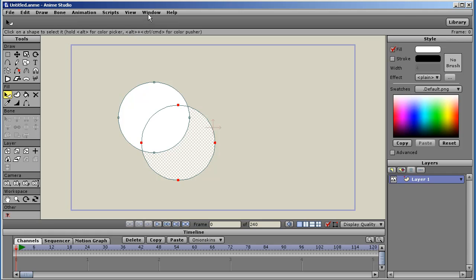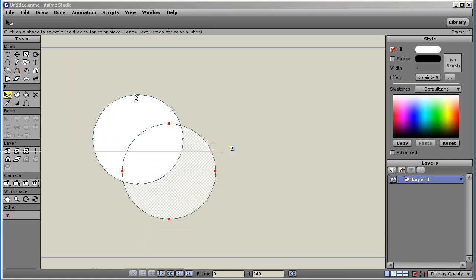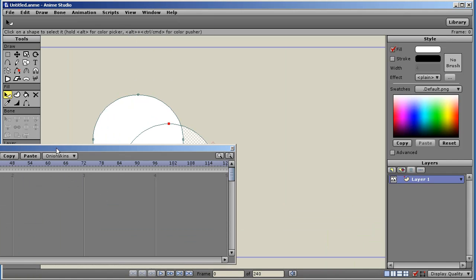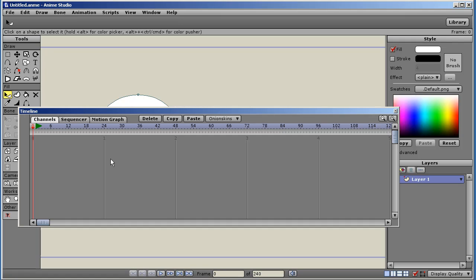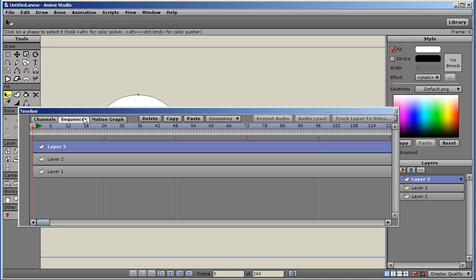Let me undock the timeline so we can see it. Here's our standard channel view. And what I'll do is I'll duplicate my vector layer a few times so you can see what's going on here.